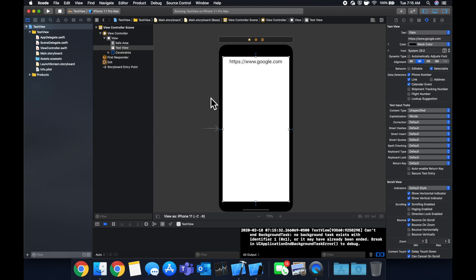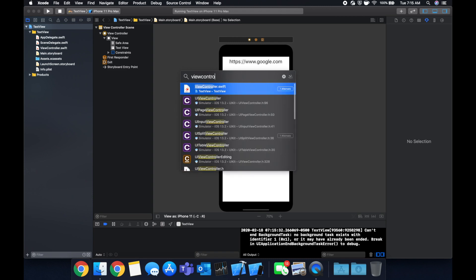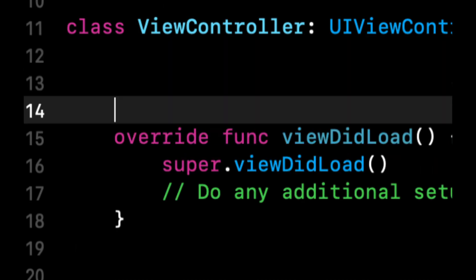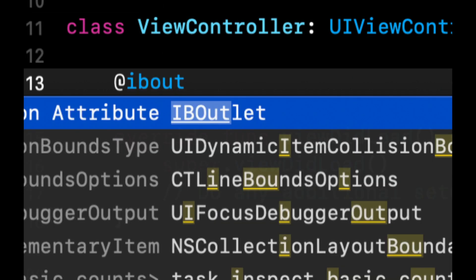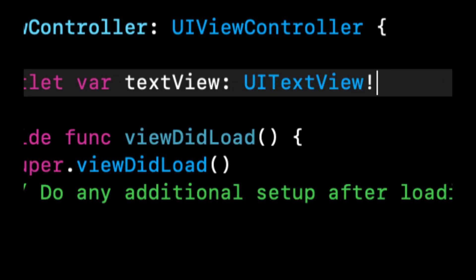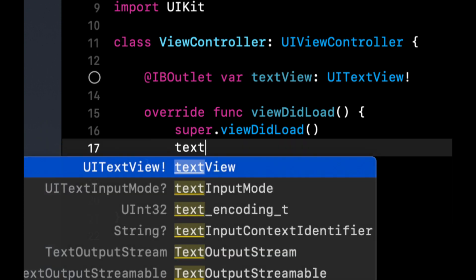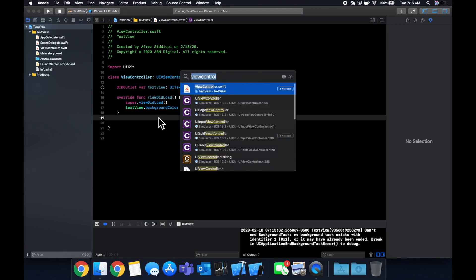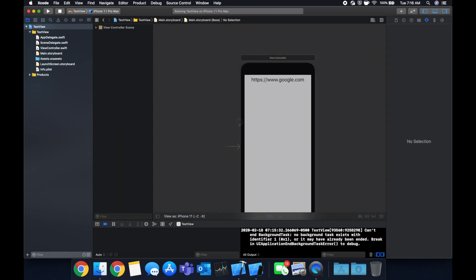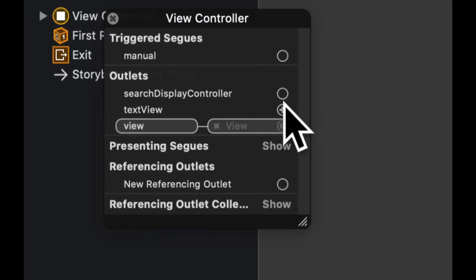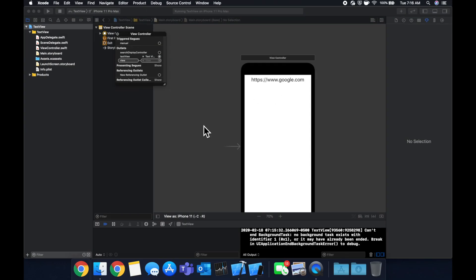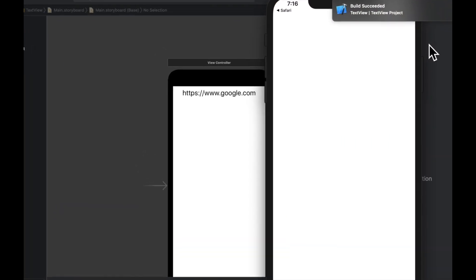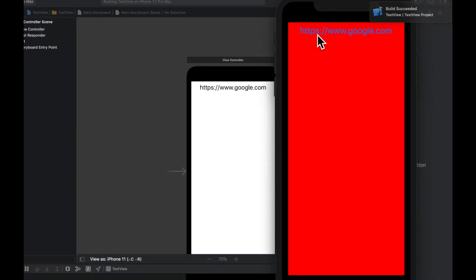The other thing which I want to showcase in this video before wrapping up is similar to any user interface elements, we can create an outlet for it by doing at IB outlet. And the type of this is a UI text view. And we can configure the text view through code as always. So we're gonna set the background color to red. We're gonna hop back into our storyboard. And we'll connect this outlet that we created to our actual text view by dragging it like so, hitting command R. And we'll see that we get a red background text view like that.